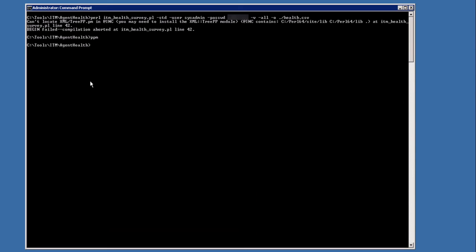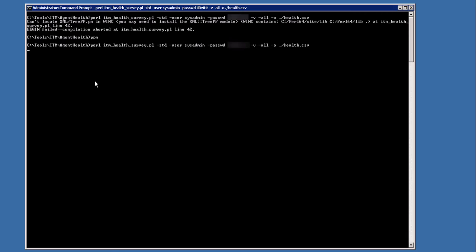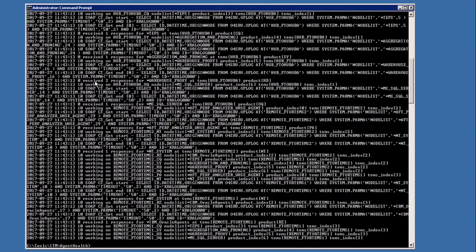Now we run the same command again. Depending on how many agents and items you have in your environment, it could take a while to finish the script. When the script has finished, the health.csv file is created. It's created in the same directory from where we run the script.